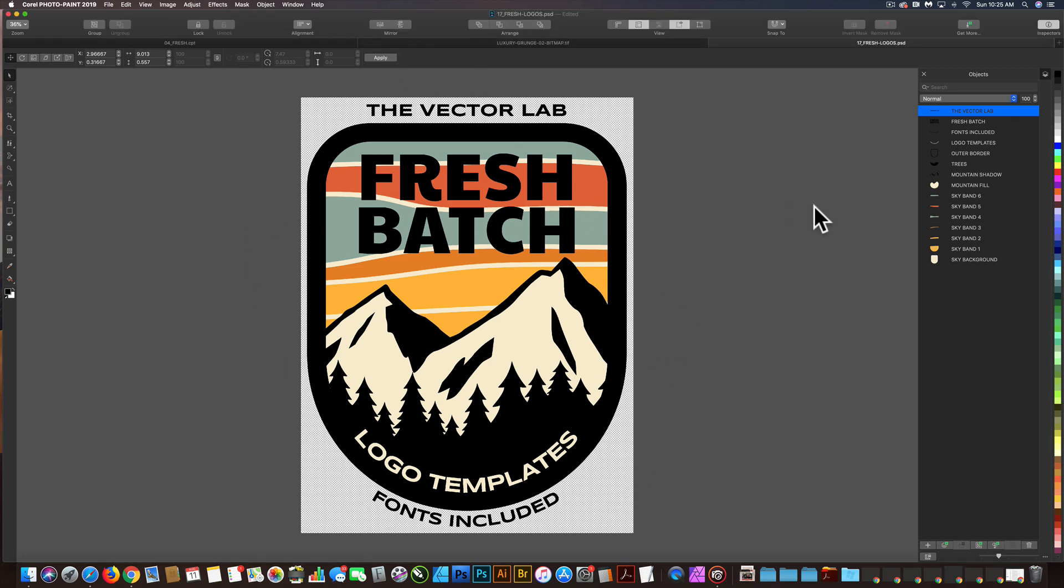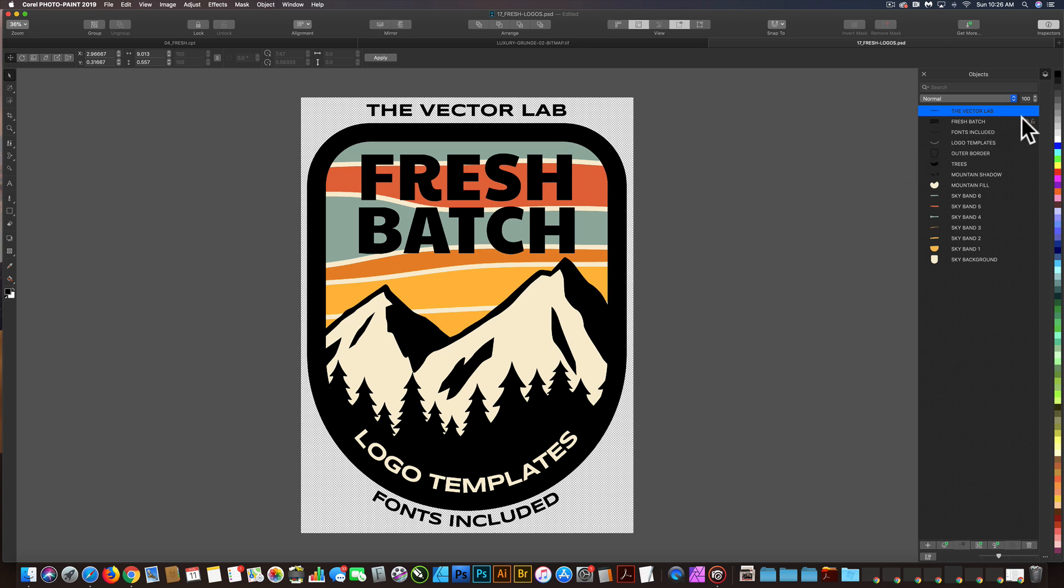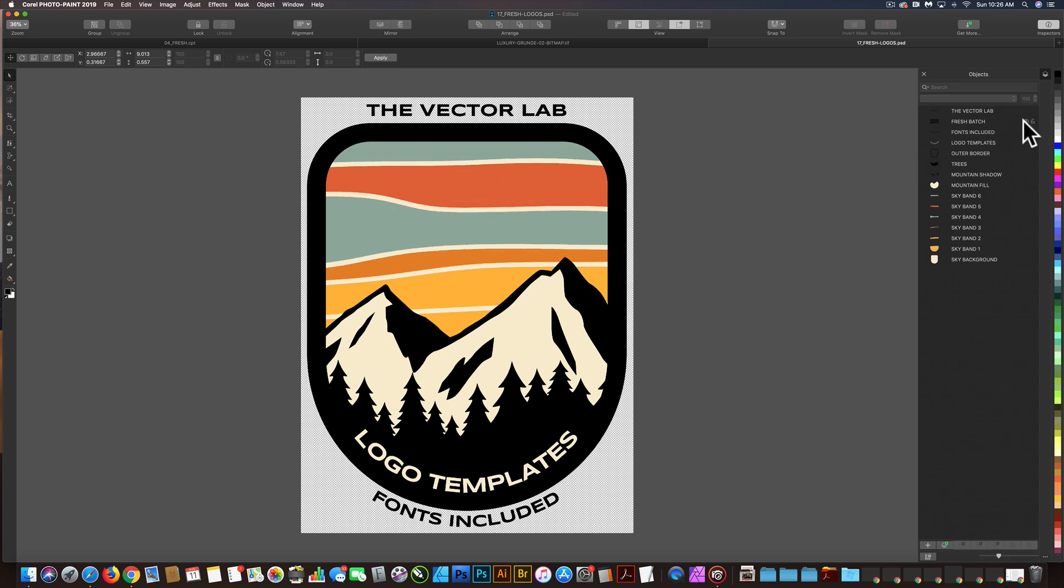So I have a logo template design open in Corel Photo Paint, and these templates aren't actually editable in Corel Photo Paint, but they are editable in Corel Draw. I've got the design in there, and I've got all these pieces in separate layers.